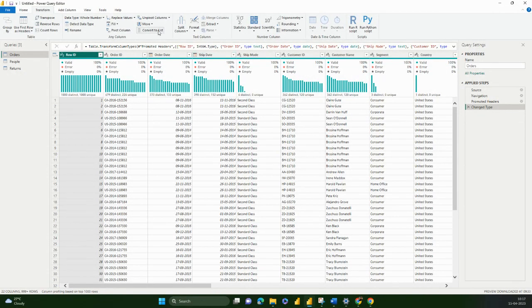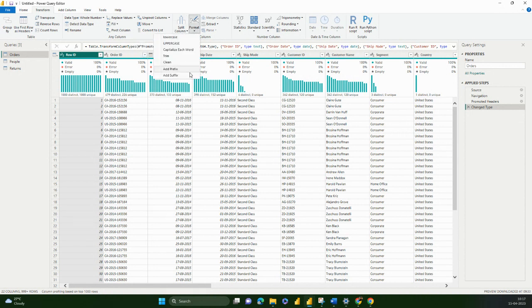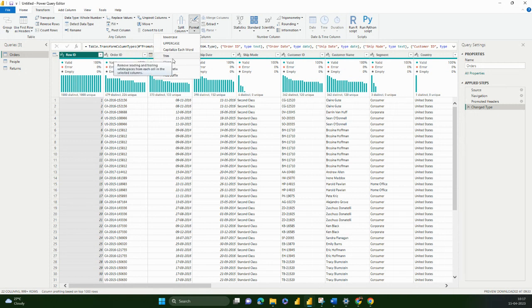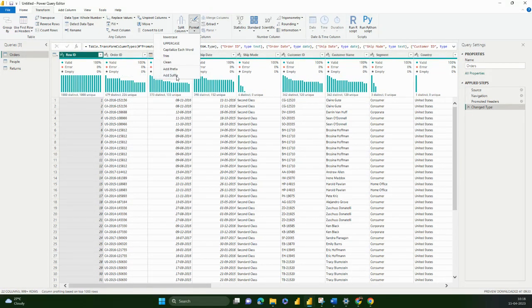Last time we covered up till split column. Now we'll look at Format. Format is changing the column into lowercase or uppercase, you can capitalize each word, you can trim, you can clean. The difference between trim and clean is that trim removes the spaces at the front and the end of the character, whereas clean removes the non-printable characters in your column.